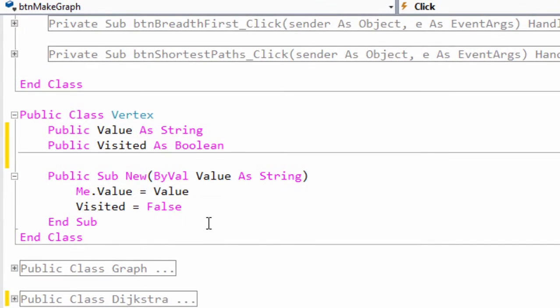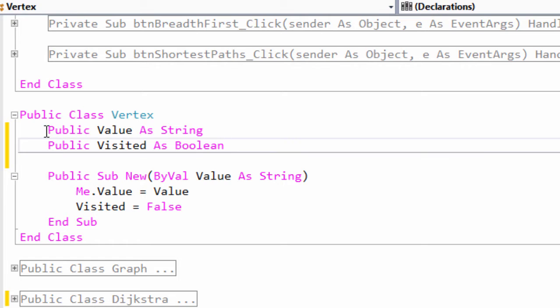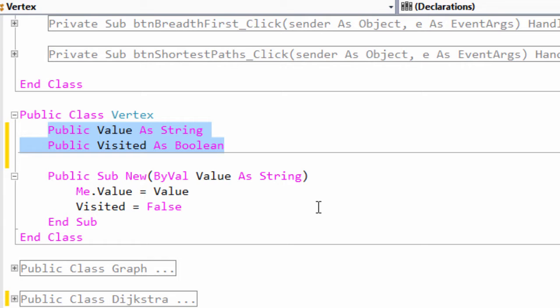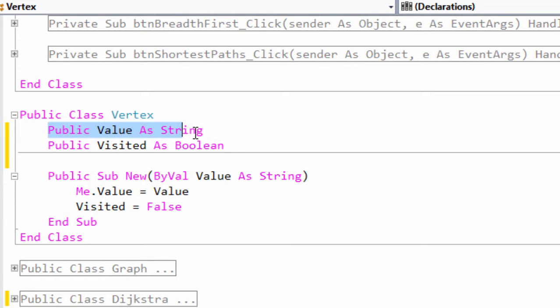To begin with, I've written a vertex class which will be used by the graph class. It has two properties, which I've defined simply with public variables rather than property procedures. One I've called value, which will hold the payload of the vertex, such as a city name or a web page name, depending on the application.